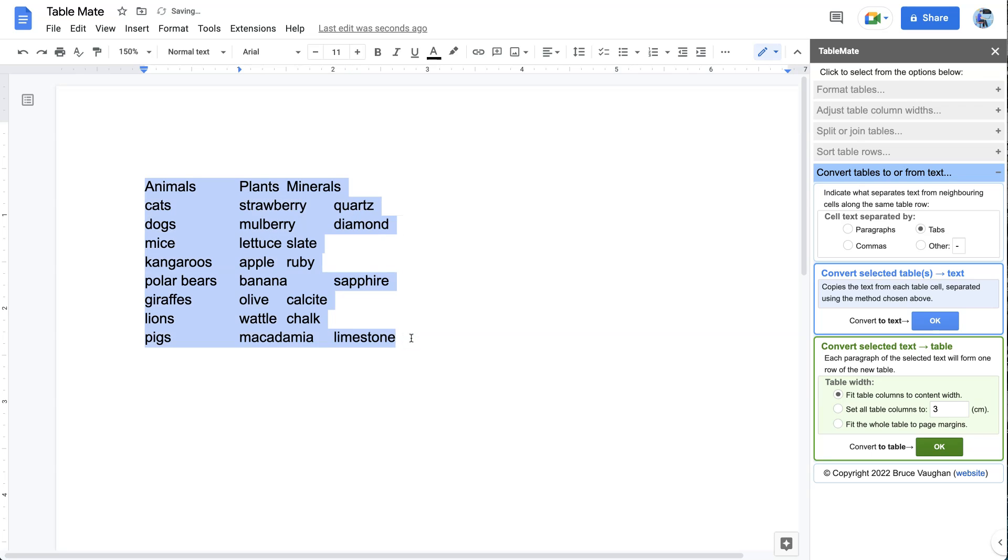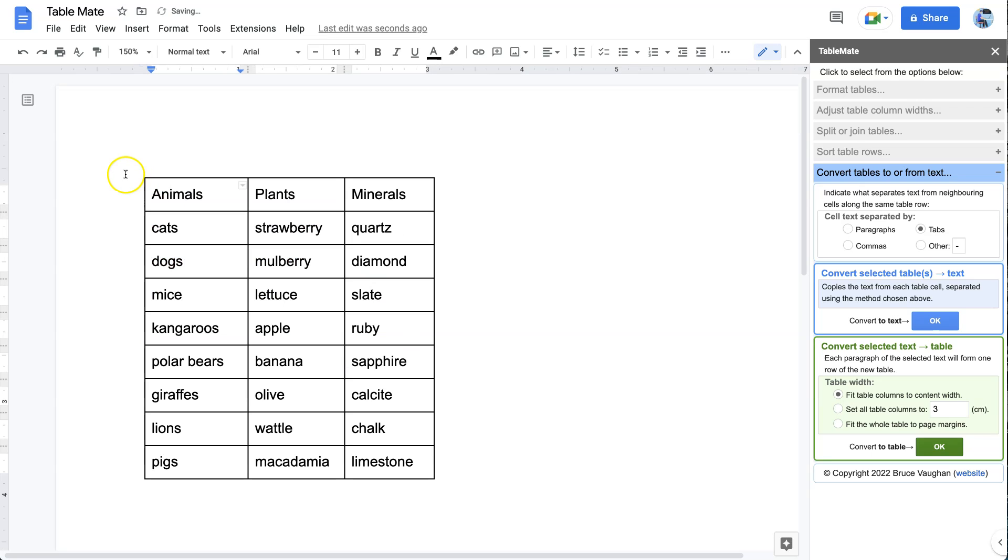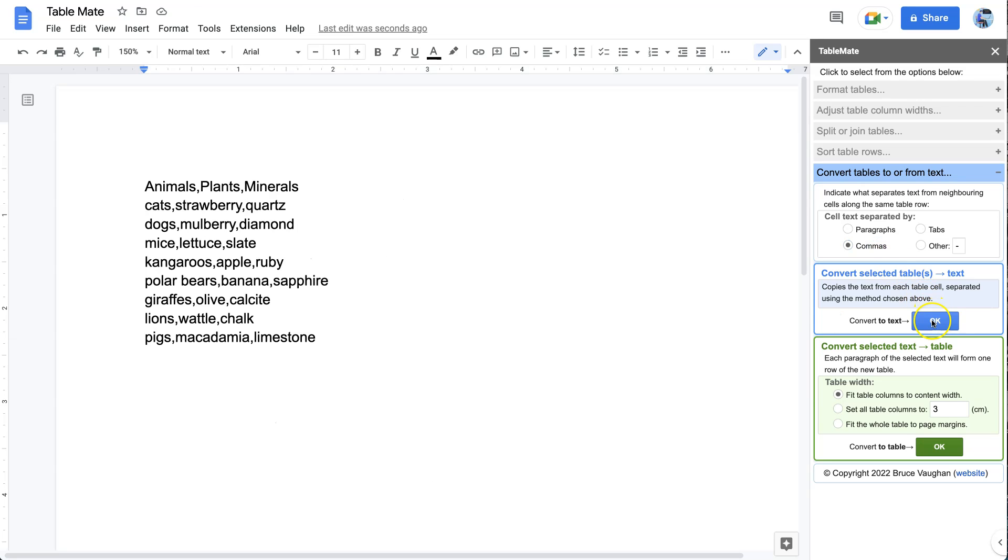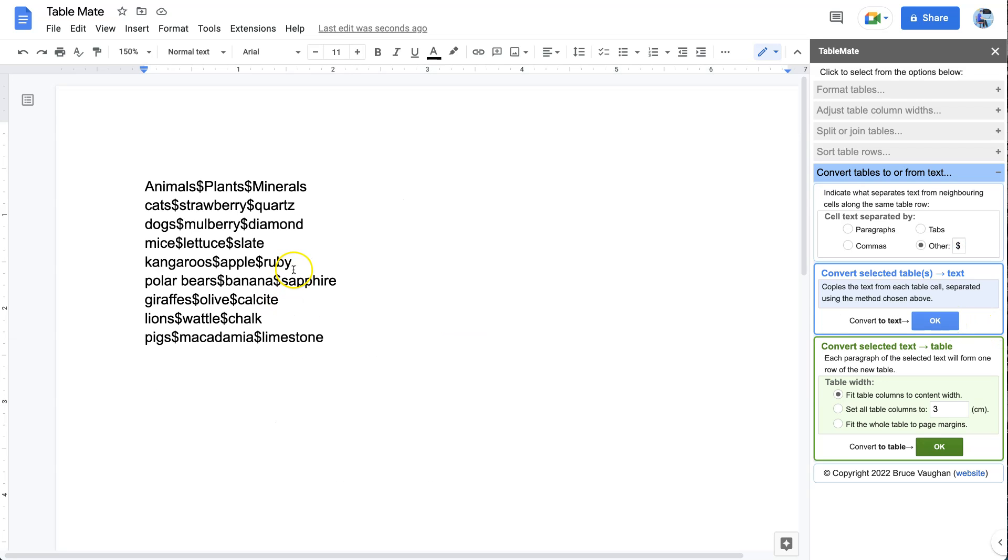Now we'll undo that too. Back to our table again. This time we'll choose commas. There we are. We could separate it by commas, or we could separate it by something else, like say a dollar sign. Now if I do it, there we have it.